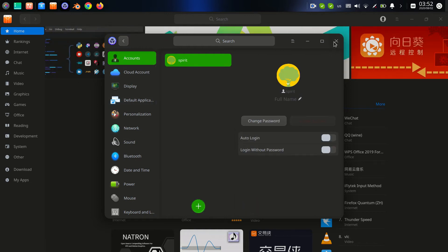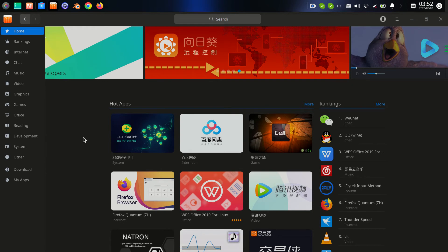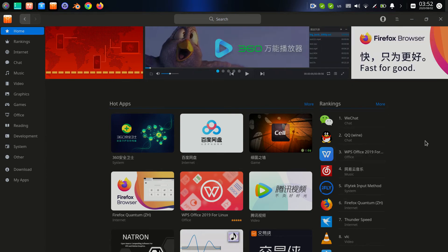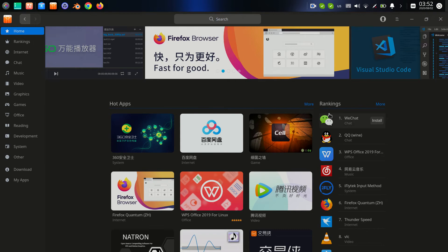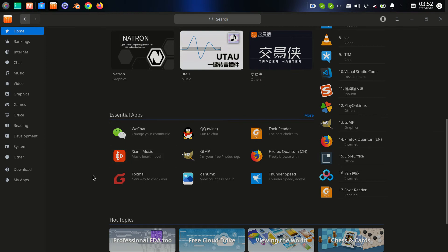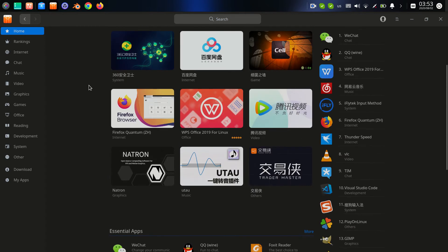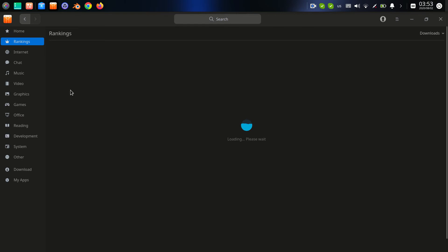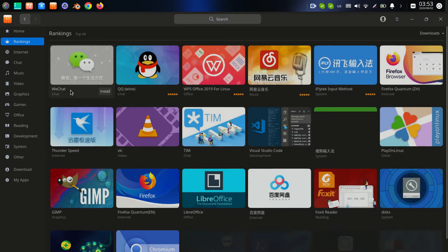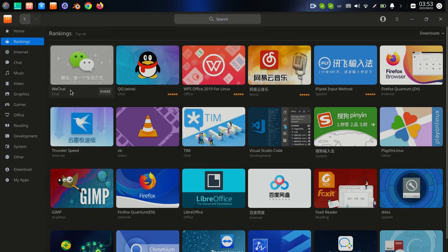On the main page we see the ranking — the hot applications. We have session applications for your computer and other topics too. You can click on everyone and find some programming. In the ranking section, we see the top software downloaded or installed on Linux: WeChat, QQ, an office suite like LibreOffice, and Firefox.